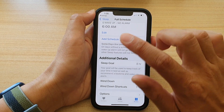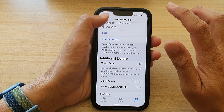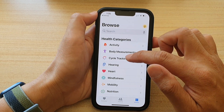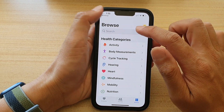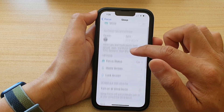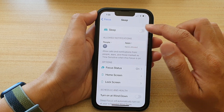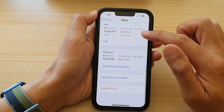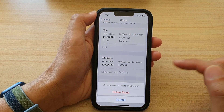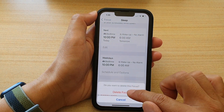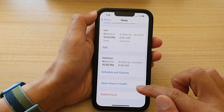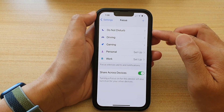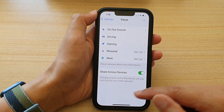And if you don't really want to use Sleep at all, another thing you can do is to simply delete Sleep Focus. So in Sleep, go all the way down and tap on Delete Focus, then tap on Delete Focus again. The Sleep Focus is now gone for good and it will never ever disturb you again.